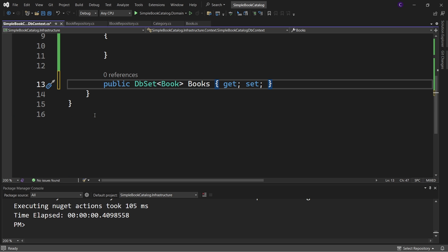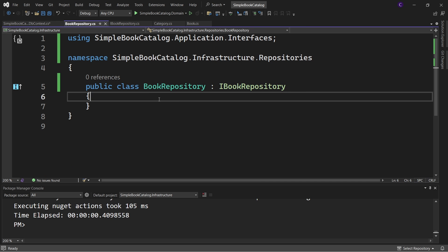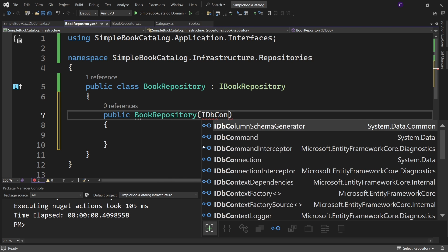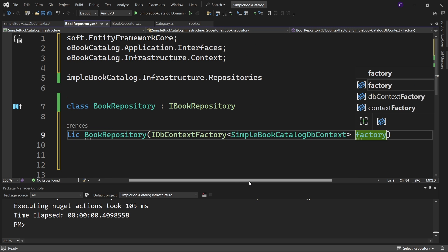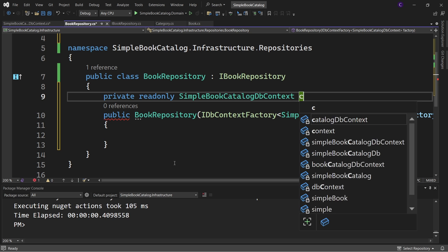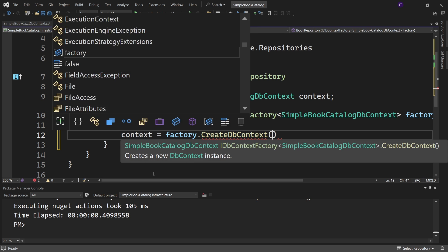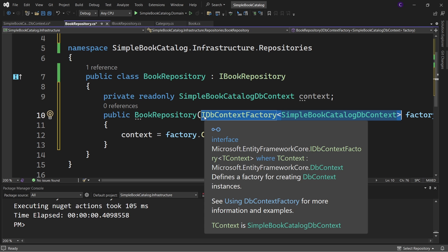Now that our context class is ready, we can use it inside our repository. Go to the BookRepository class and define a constructor. Since our presentation layer will be a Blazor web app with interactive server rendering (Blazor Server), we need to inject IDbContextFactory of SimpleBookCatalogDbContext - call it factory. Create a private read-only field of type SimpleBookCatalogDbContext called context, and inside the constructor initialize context to factory.CreateDbContext. Since we're injecting IDbContextFactory, we need to register the service in the startup project.